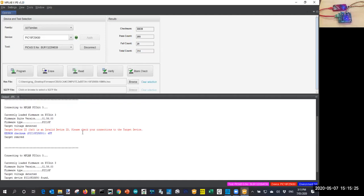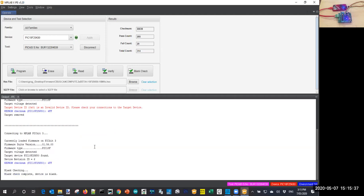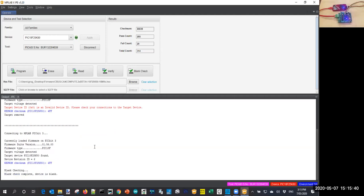So now I'm just going to do a blank check on that PIC. Green and yellow LEDs are flashing away as it does that, and it says blank check complete, device is blank.